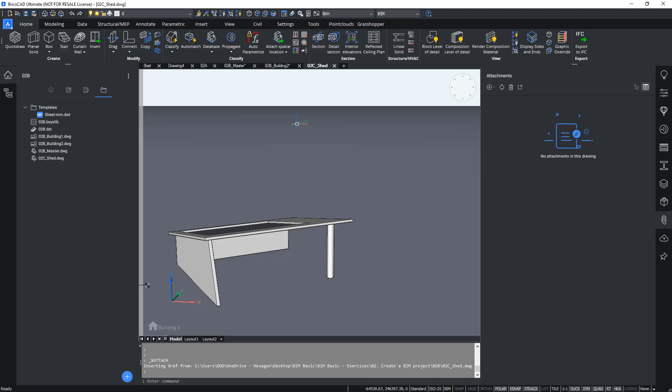Some possible ways to create geometry are starting from an existing 2D layout, importing 3D geometry, starting from a 3D mass model and sculpting your way, maybe use the structural tool set, use the point cloud tool set, the civil tool set for site models, maybe the rhino plugin or any other application which you can find in the application store.